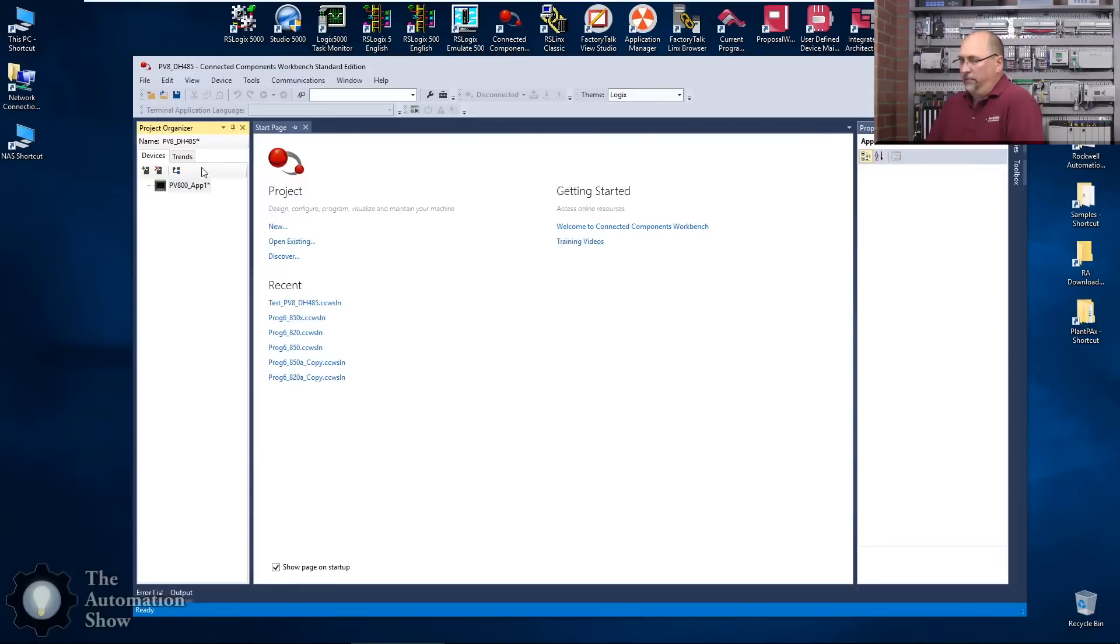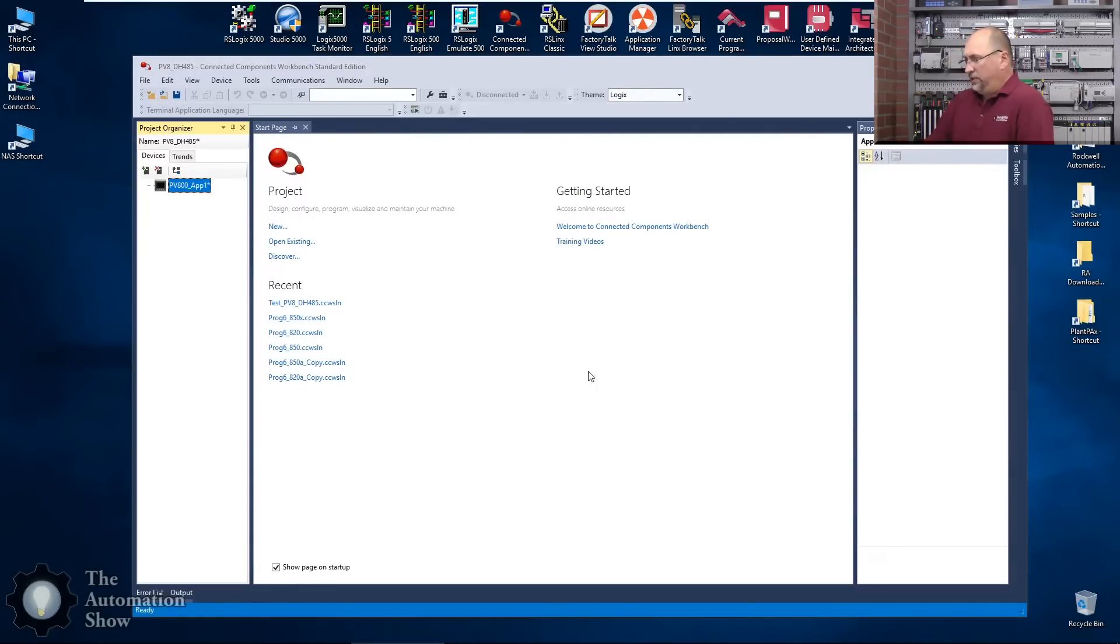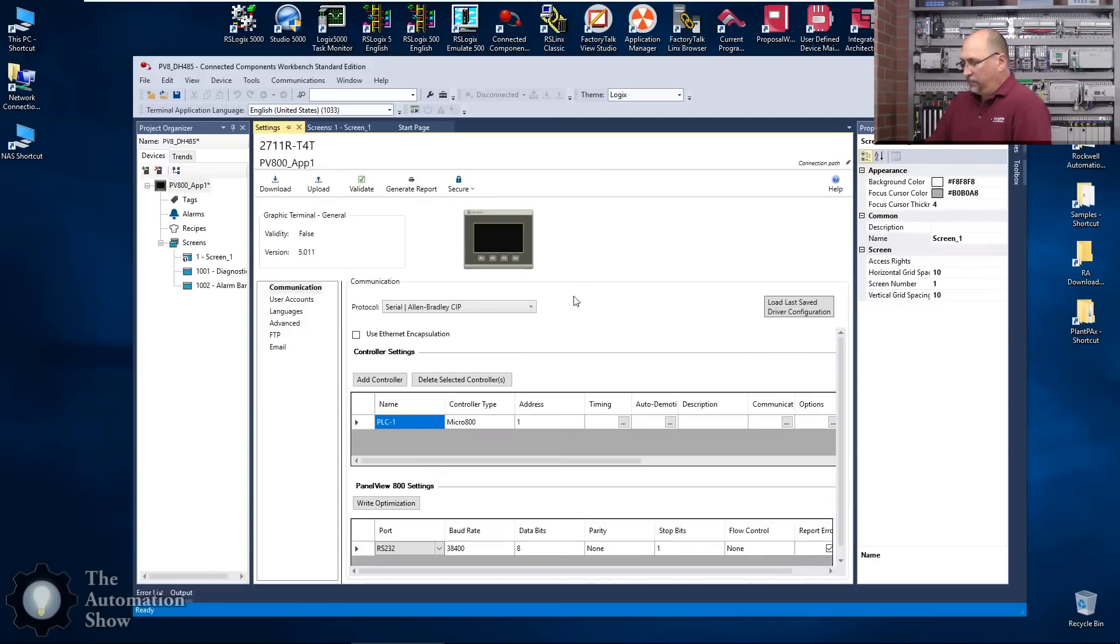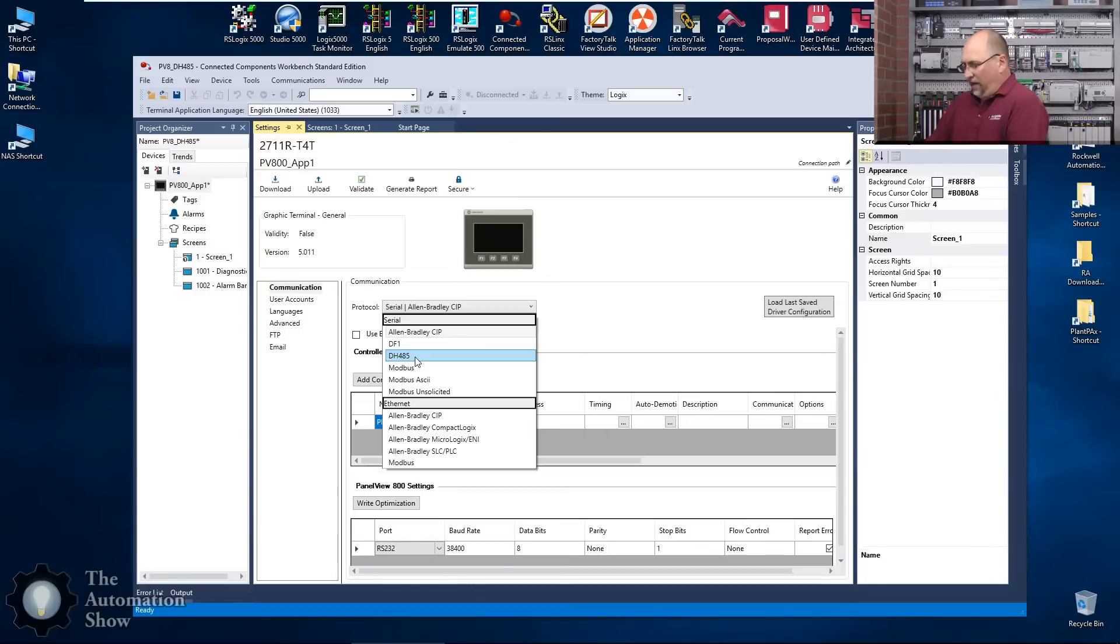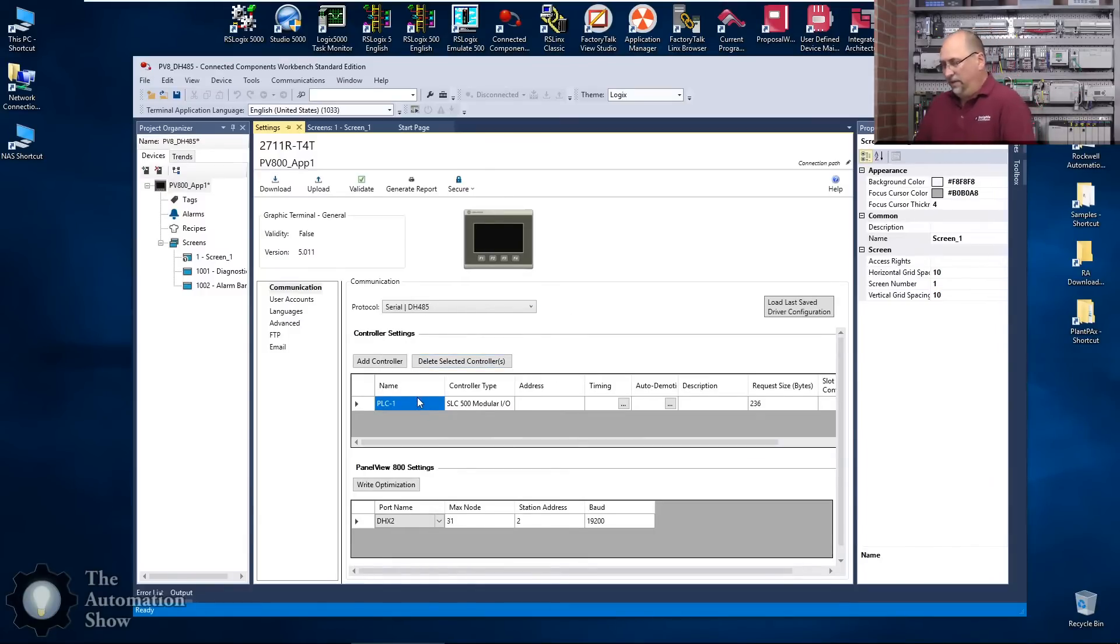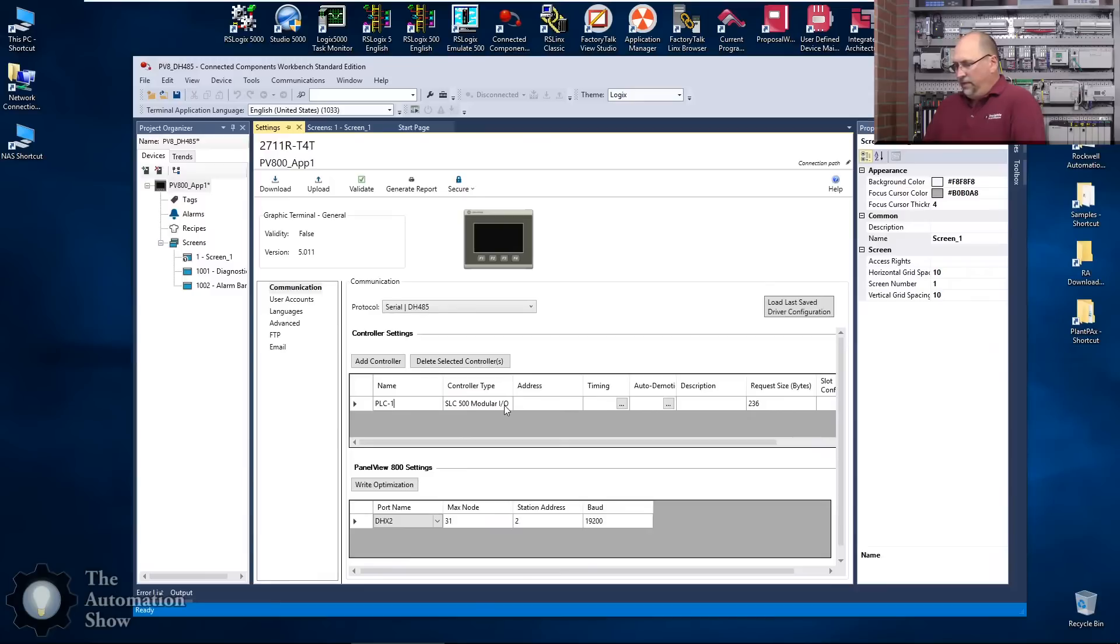The first thing we want to do is double click on that and we're going to do a landscape project. Here we're going to do Serial DH485. Now we have to add our PLCs in, and a strange thing here, you can see it's only letting us choose SLC 500 MicroLogix, it's not letting us choose ControlLogix or CompactLogix.